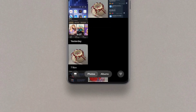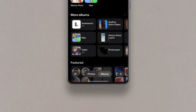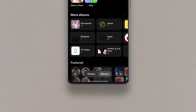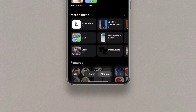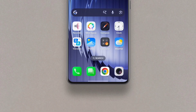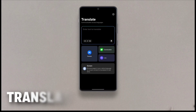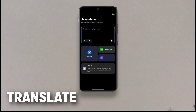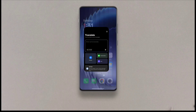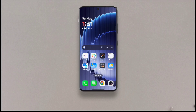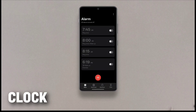Next we have the OxygenOS 16 photos app. The biggest change here is that the bottom navigation bar is now minimized into a floating pill, just like on iOS and HyperOS, so you can see more of what is meant to be seen without it being hidden. We also have the translator app from OxygenOS 16 with improved functionality.